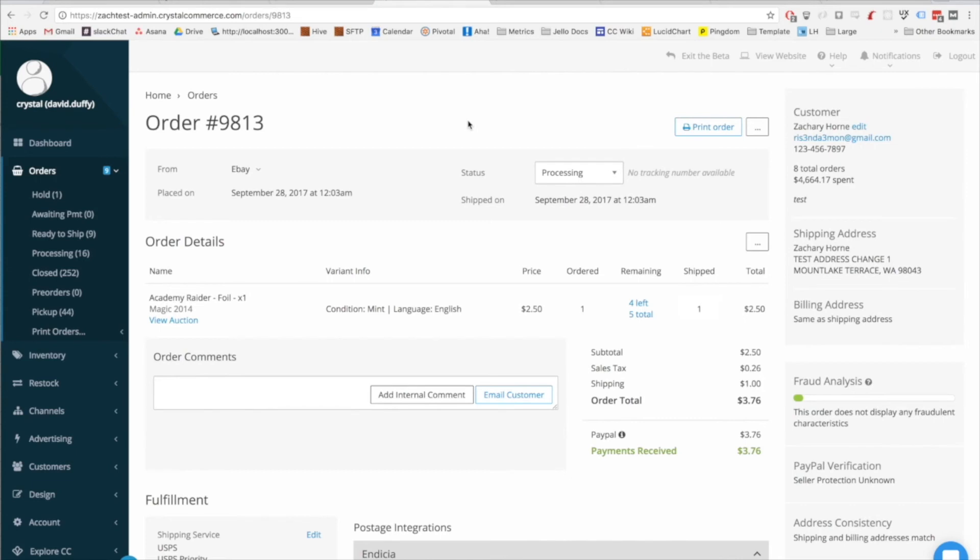At first glance, you'll see that the full orders page is laid out pretty similarly to the quick orders page, except this sidebar here, which has customer information in it and a little fraud analysis tool underneath.